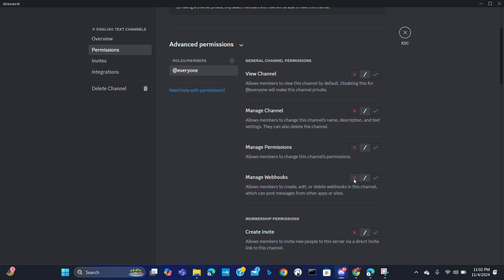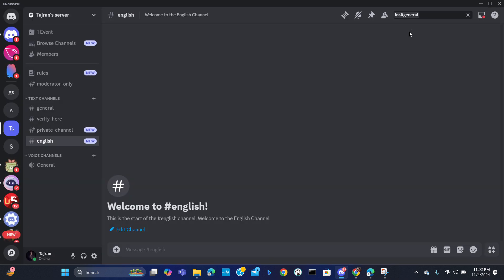Encourage language practice, organize events. You can organize events from here, organize events in this channel for your English meeting or English language practice.